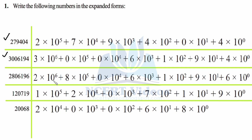For the third number: 2 into 10 raised to power 6, plus 8 into 10 raised to power 5, plus 0 into 10 raised to power 4, plus 6 into 10 raised to power 3, plus 1 into 10 raised to power 2, plus 9 into 10 raised to power 1, plus 6 into 10 raised to power 0 — because towards the right of this 6 we don't have any digit. When you solve this, it gives back the original number. That is the whole idea behind this question.